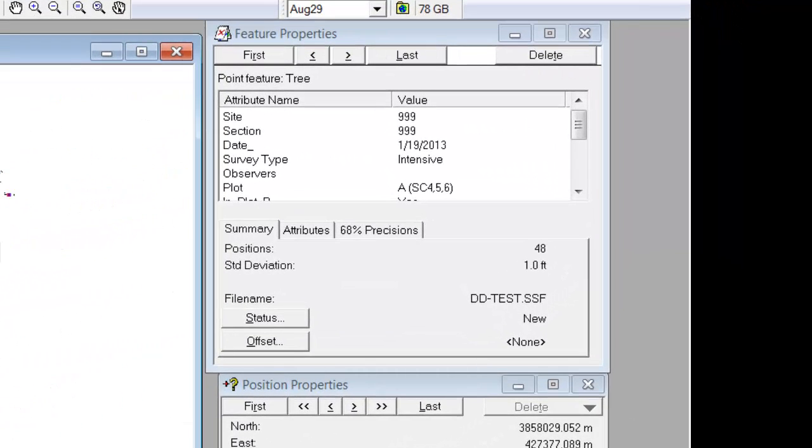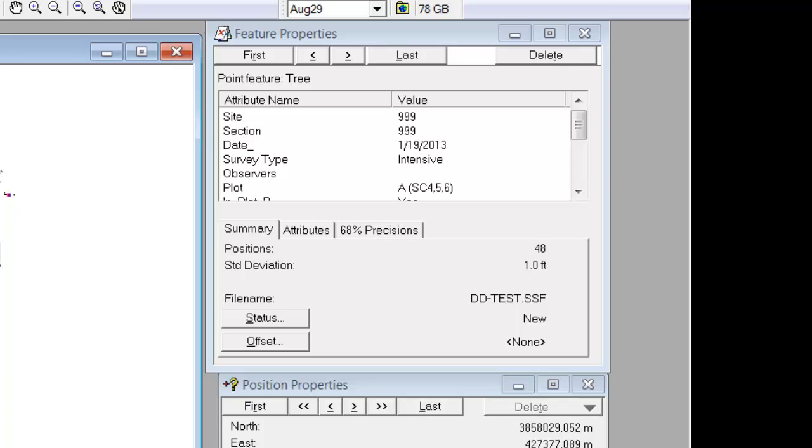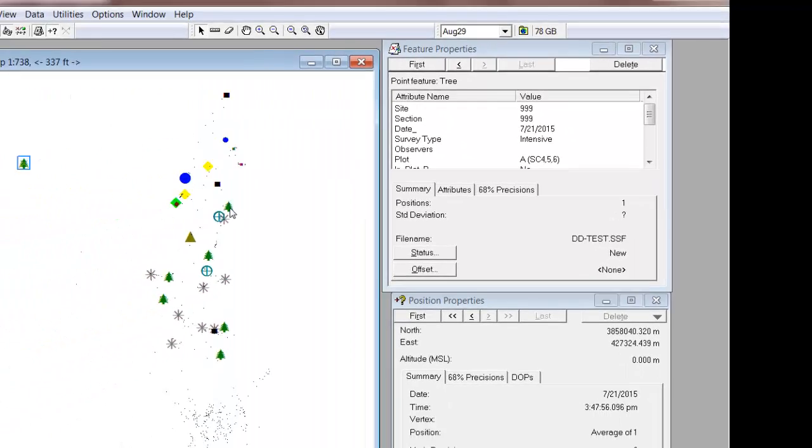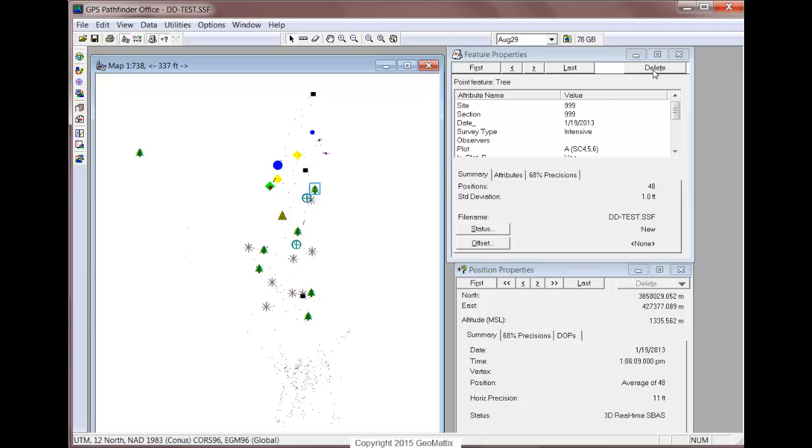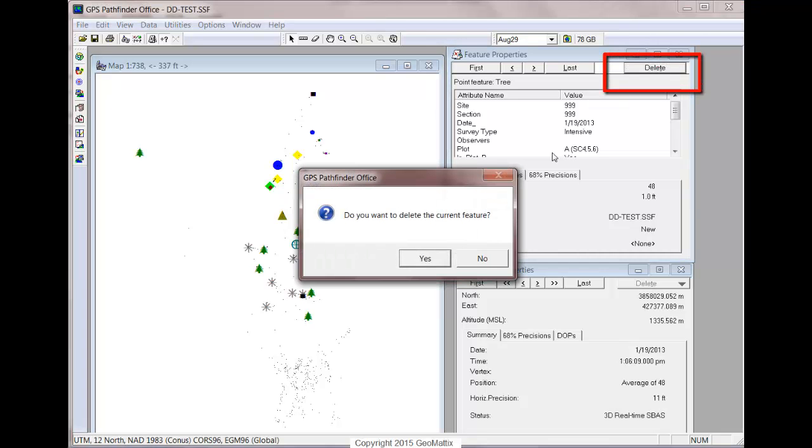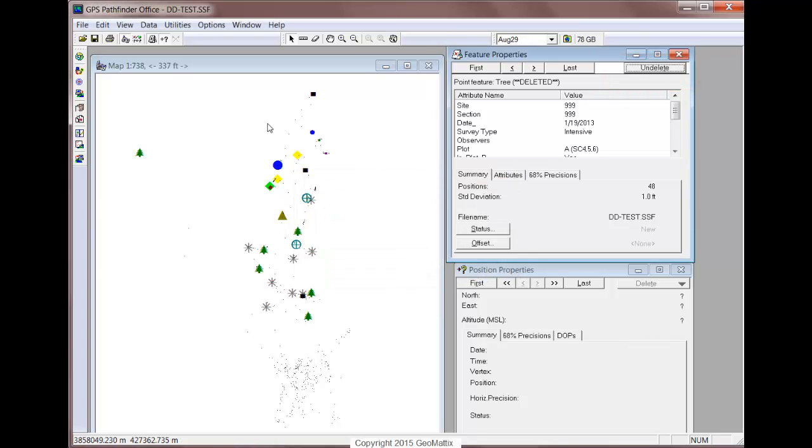Now you may notice that some of the attributes have changed, like the date field has changed to today's date, whereas in the original feature it's from a couple of years ago. So you may need to manually edit some of the attributes of that new feature, and then when you're ready to delete the original feature, you can select it and then click on Delete from the Feature Properties. And the last step would be to save this SSF file, to save these changes.